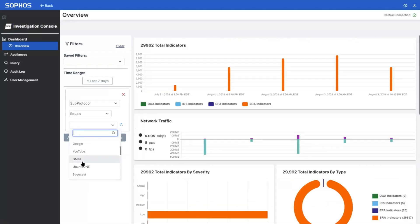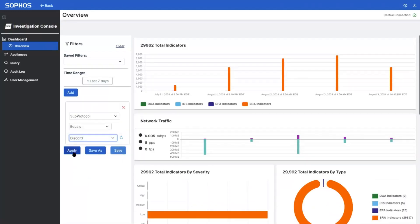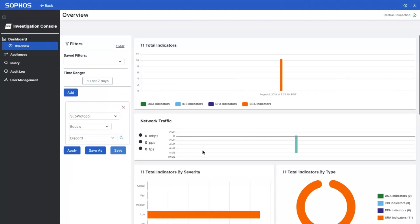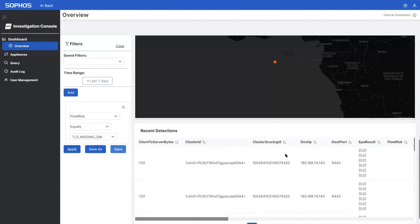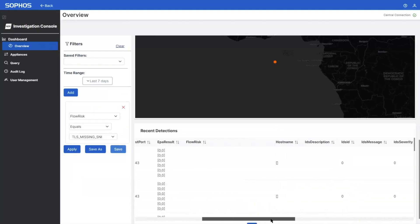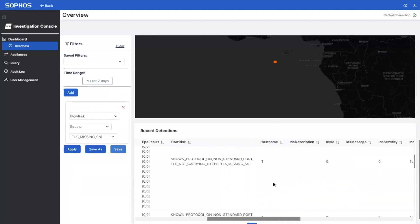It also enables analysis of application traffic to identify unwanted or suspicious application activity and potential data loss incidents, and analysis of risky session data to ensure the network is operating efficiently and securely.